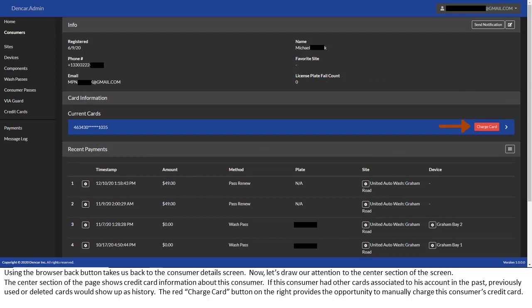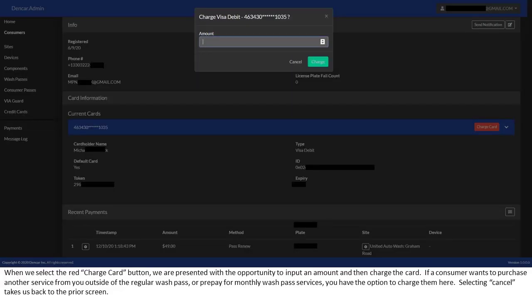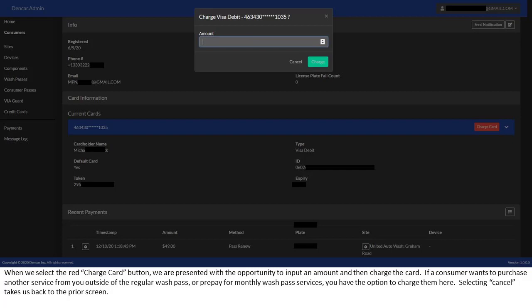The red charge card button on the right provides the opportunity to manually charge this consumer's credit card. When we select the red charge card button, we are presented with the opportunity to input an amount and then charge the card. If a consumer wants to purchase another service from you outside of the regular WashPass or prepay for monthly WashPass services, you have the option to charge them here. Selecting cancel takes us back to the prior screen.